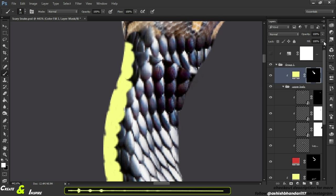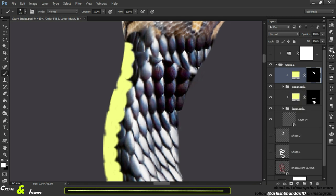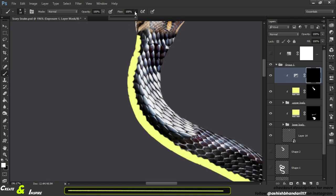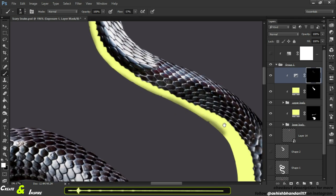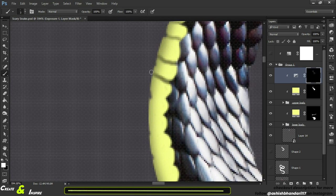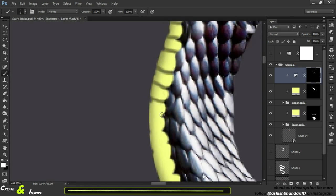Oh, I forgot about the belly scales of the snake. Now creating an exposure layer, I draw the scales and add some shadows and highlights to it. I have no idea how it will look.